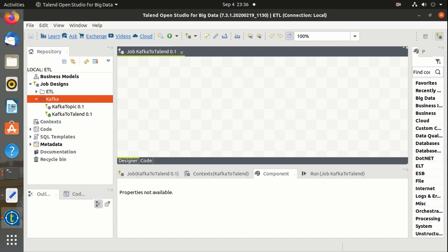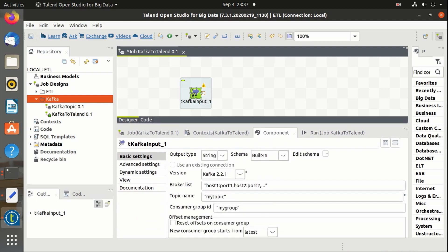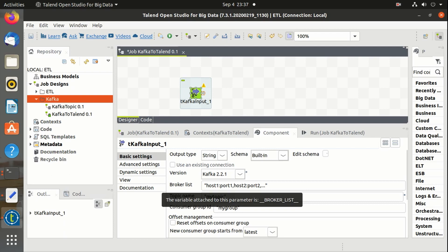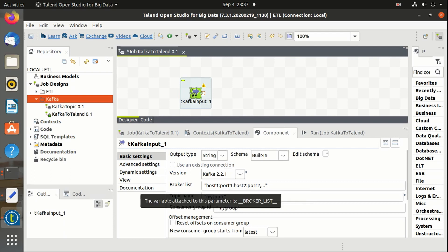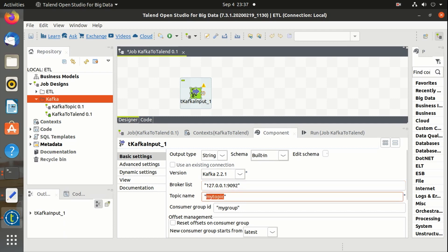We have to use the tKafkaInput component. These are the properties of the component. We have Kafka versions, and we have to define the broker along with the port number and broker list. Let's create a new topic.